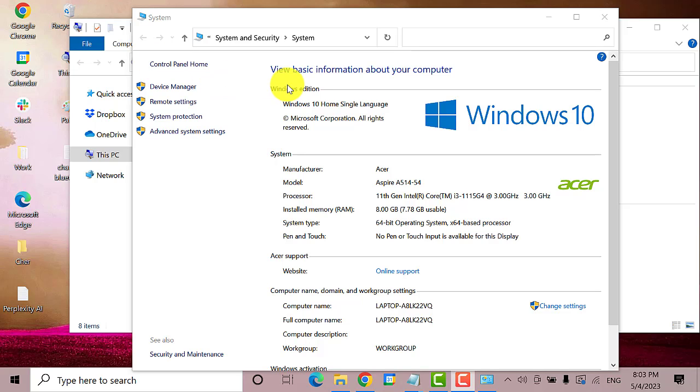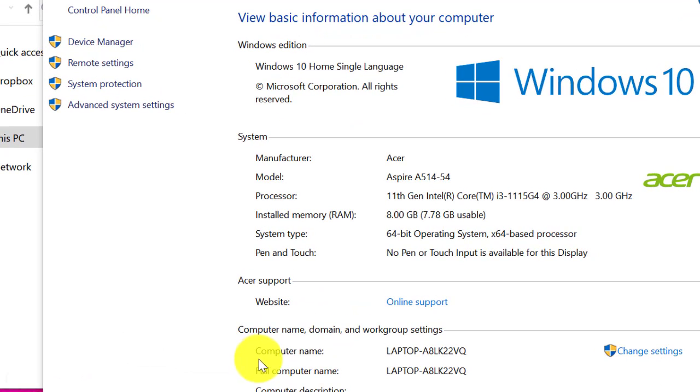Scroll down until you find computer name, domain, and workgroup settings. Here it is. This is your computer name. Click on change settings.